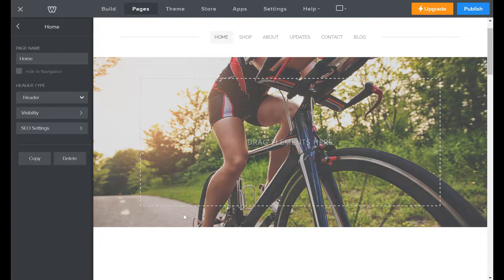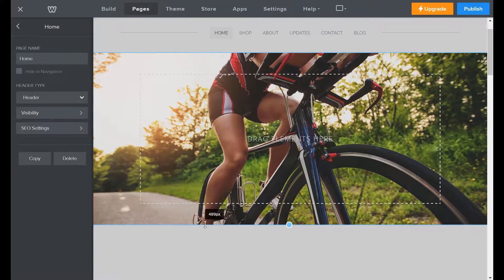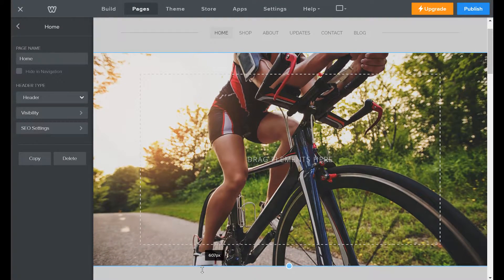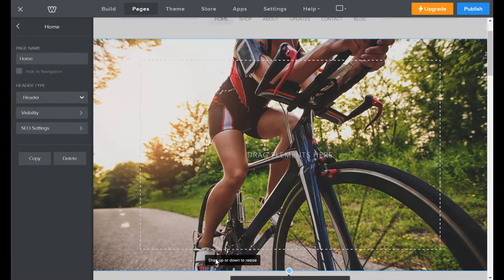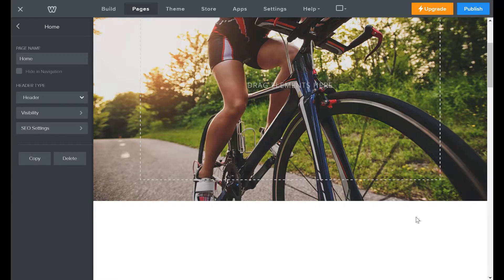Click on the header image and go down to the blue line at the bottom. It'll pop up a box that says 'drag up or down to resize.' Just click and drag — and done, simple as that.